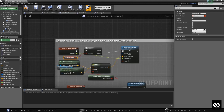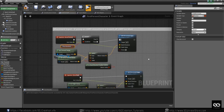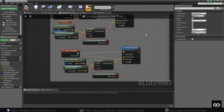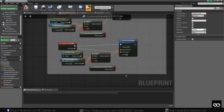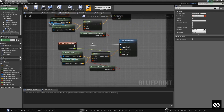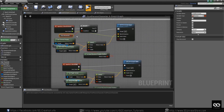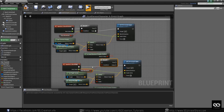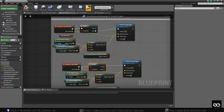Player movement — so similar, Ctrl+C, Ctrl+V. It's a very easy fix: to stop player — false.